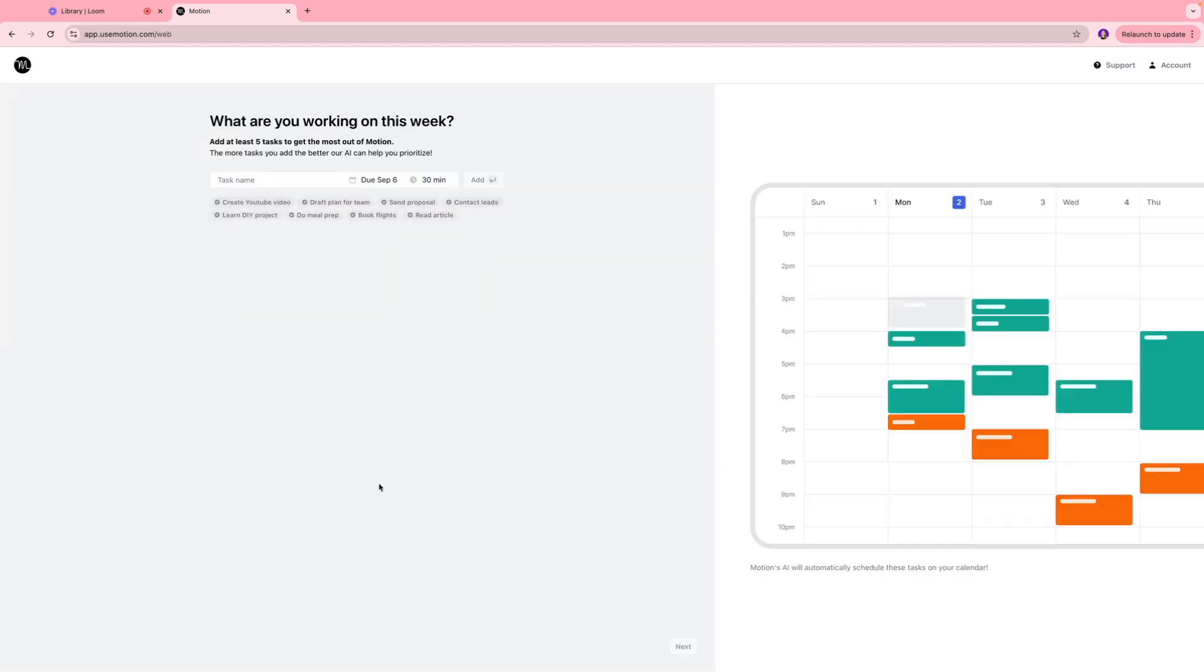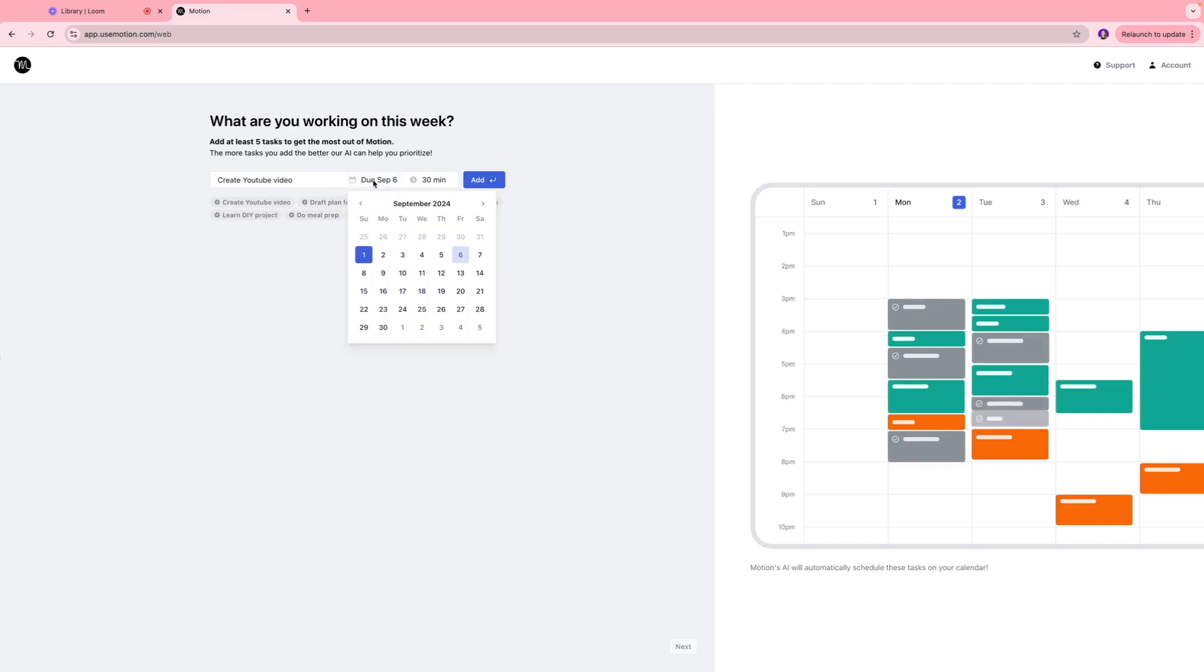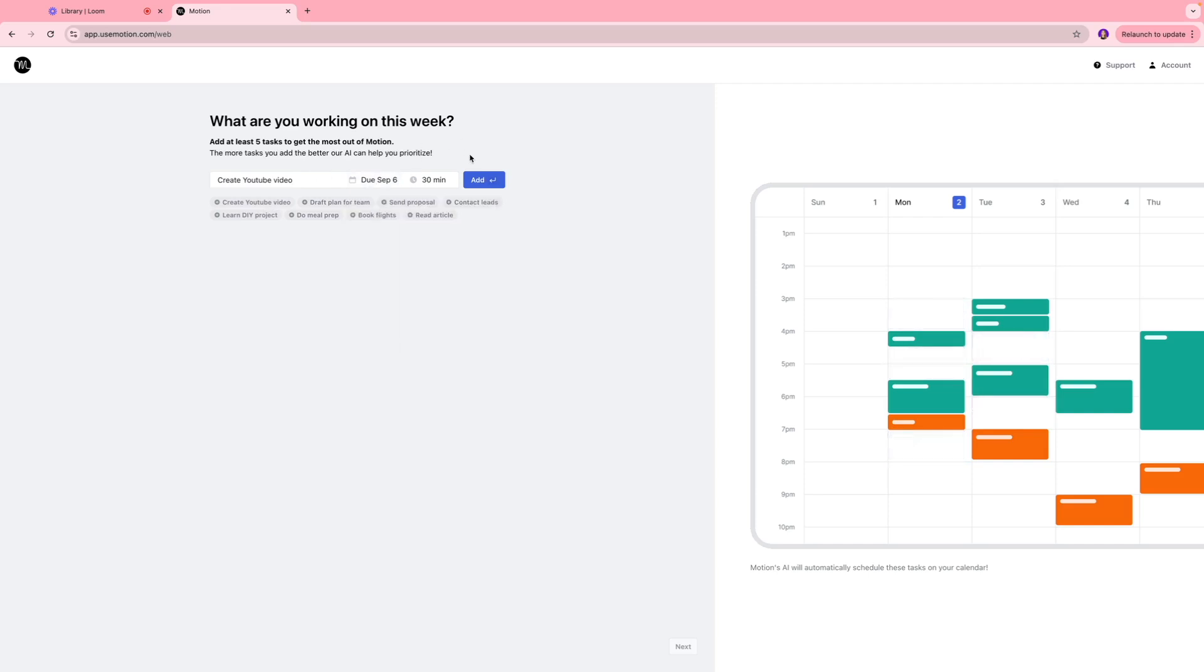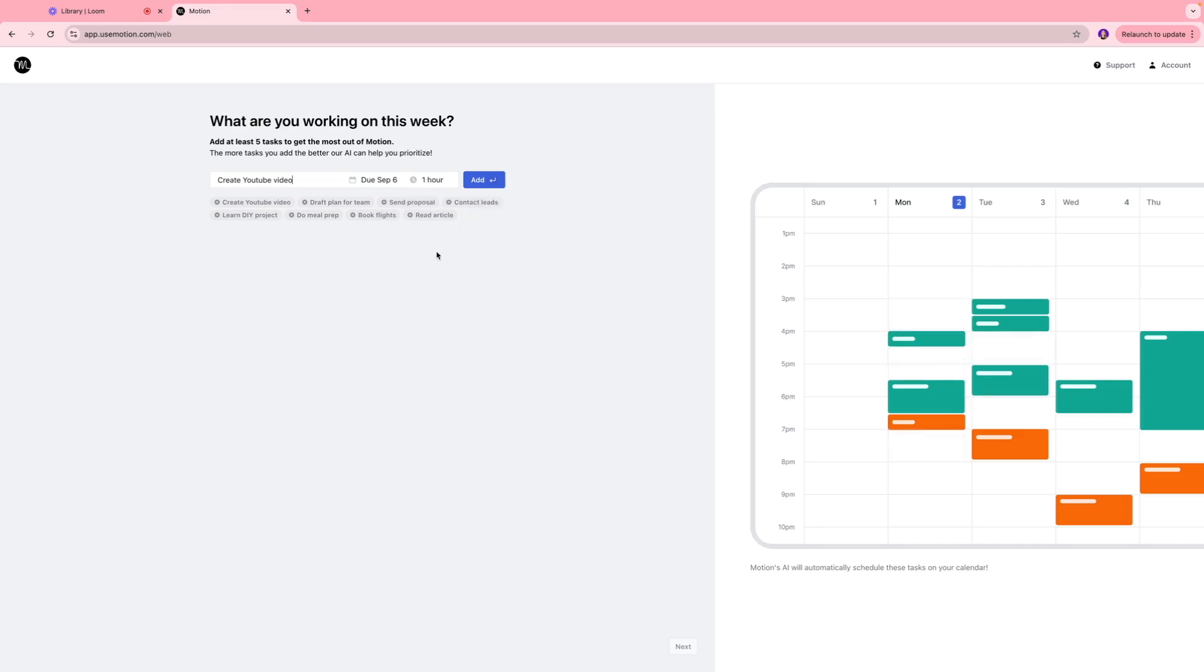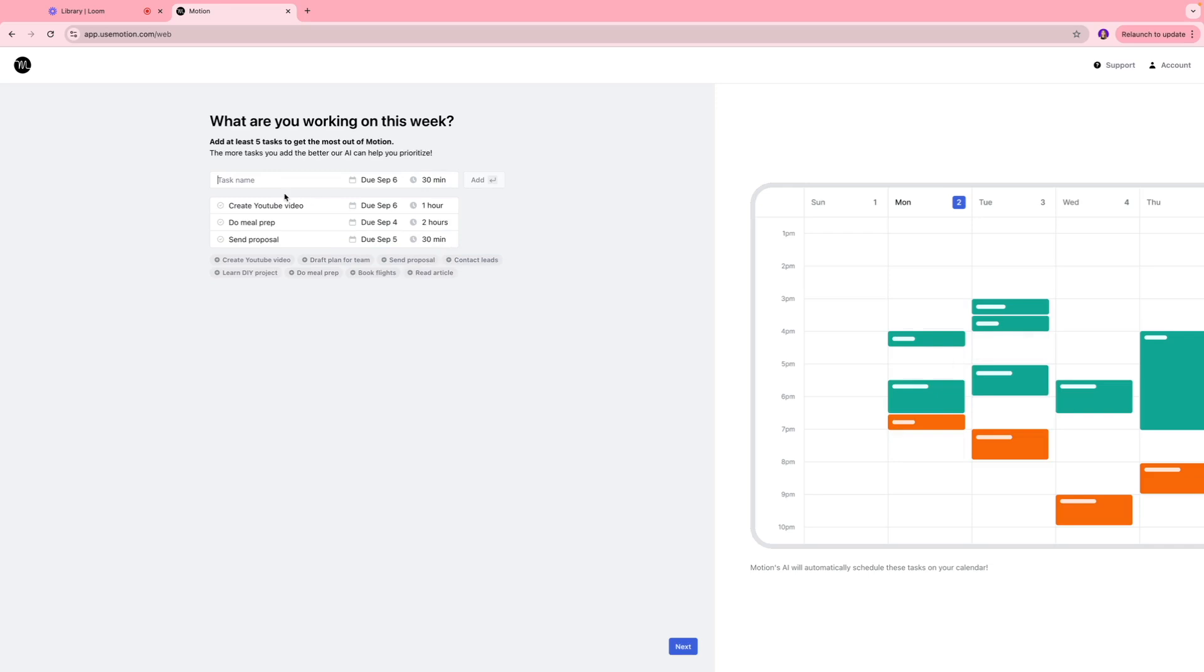Over here you're going to add the five things you're working on for this week. Let's say the first one is that I have to create a YouTube video which is going to be due at the end of this week and I'm going to spend like one hour of my time over there. I'll click add. You can add as many tasks as you want.